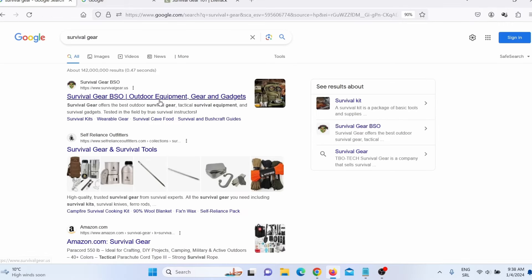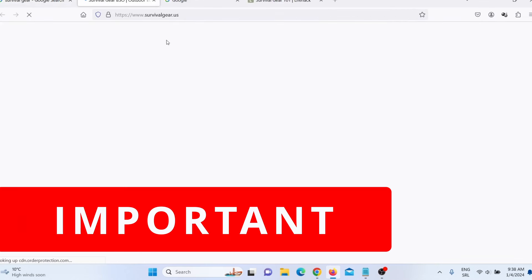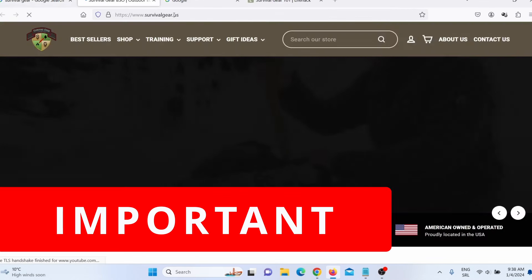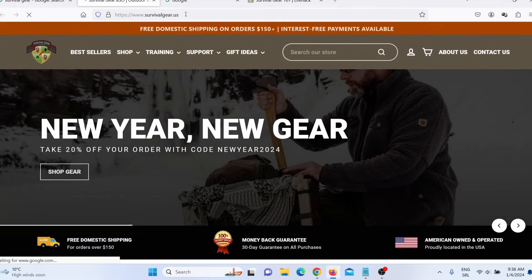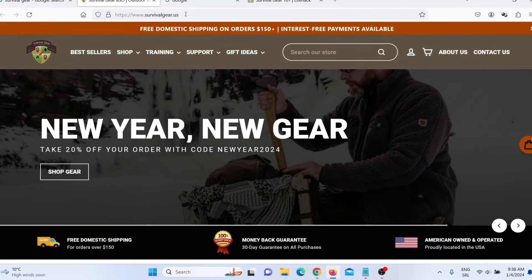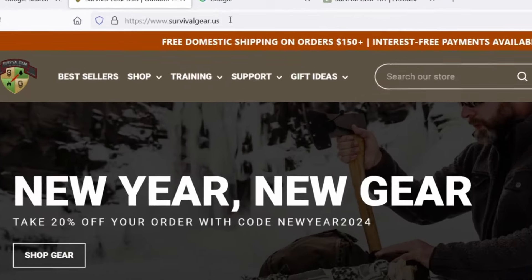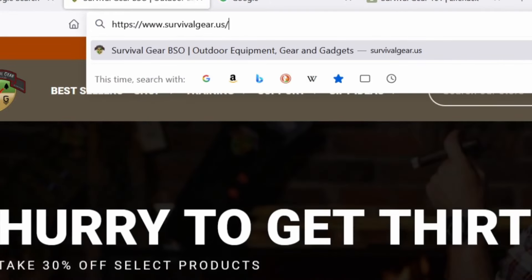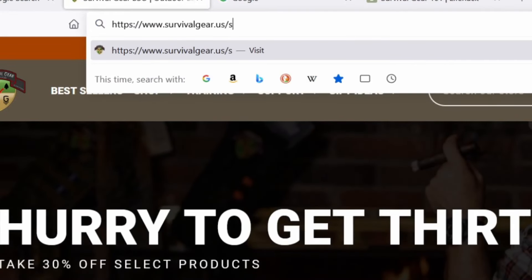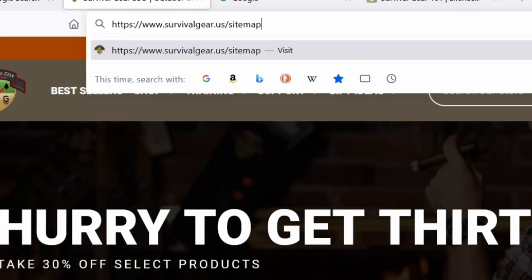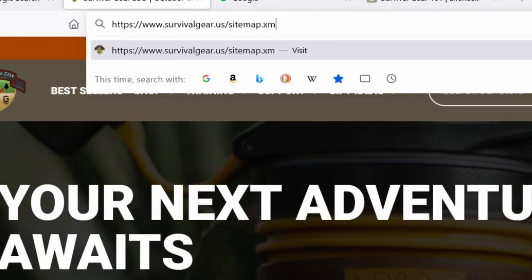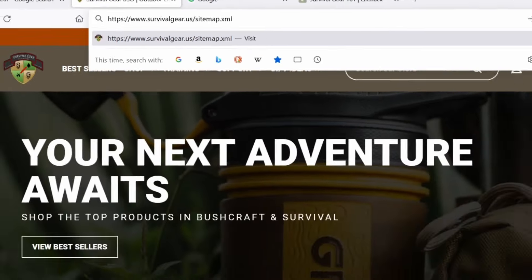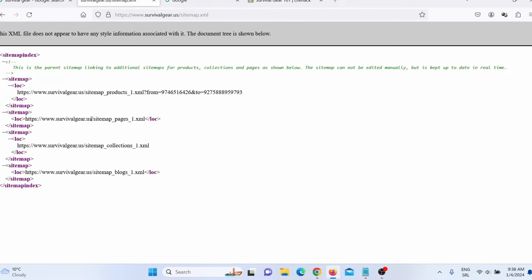What I need to do is simply open this link in a new tab — and this is important. In here, you actually need a root domain. You don't want any pages, you need a root domain. So what you need to do here is press forward slash, and then type 'sitemap.xml' and then press enter. Now here you can see this website actually doesn't have a sitemap.